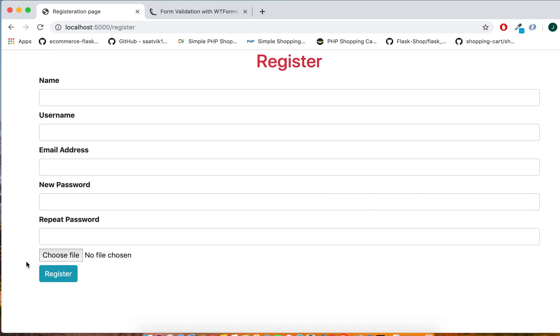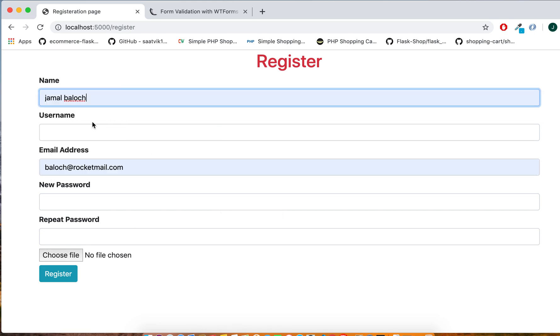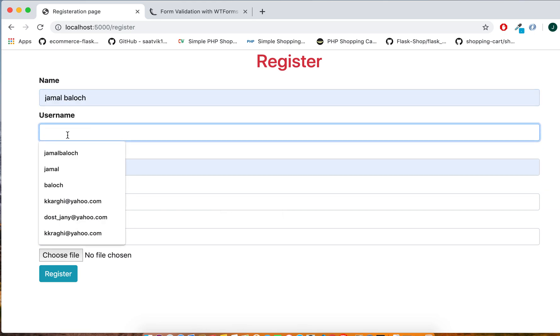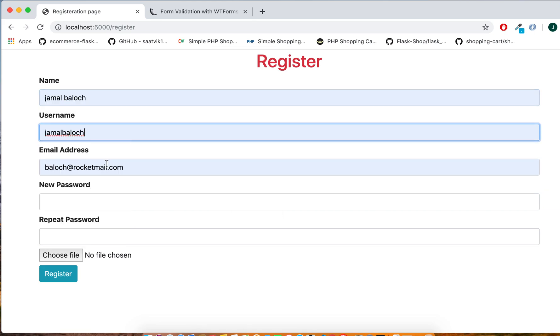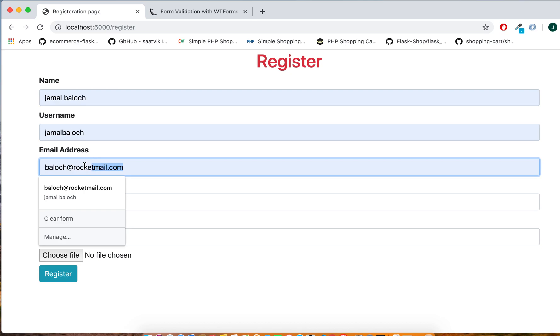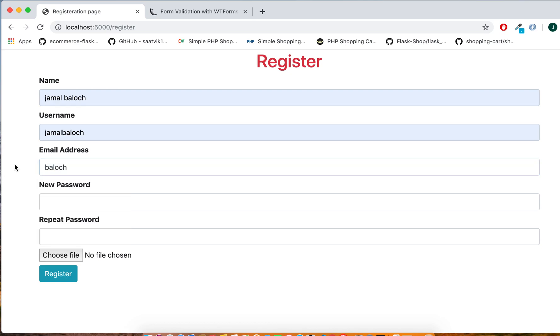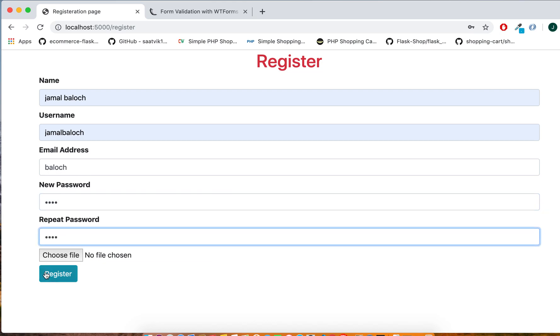Now it's working. So this is our registration form with validation. Let's try how it validates the form. If the email address is just a name, then I will write like test and here also test.